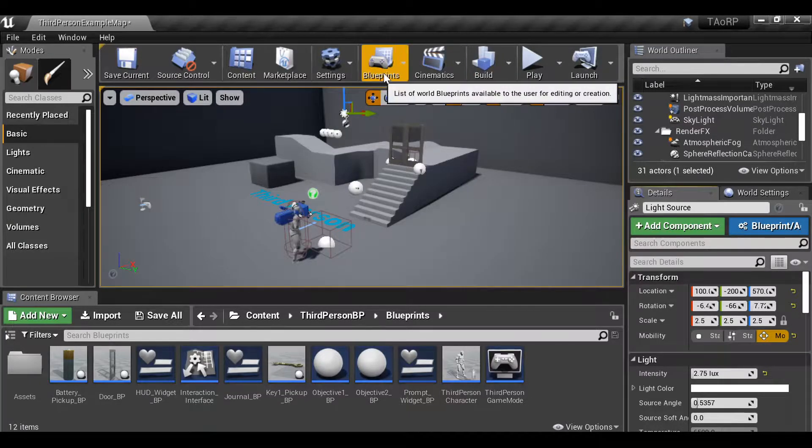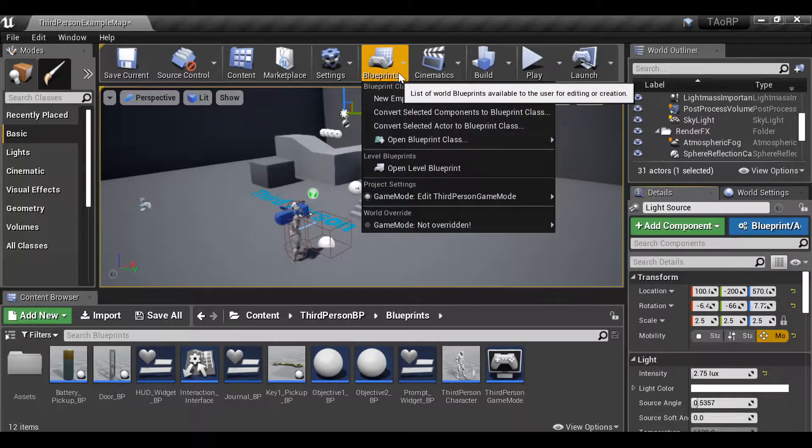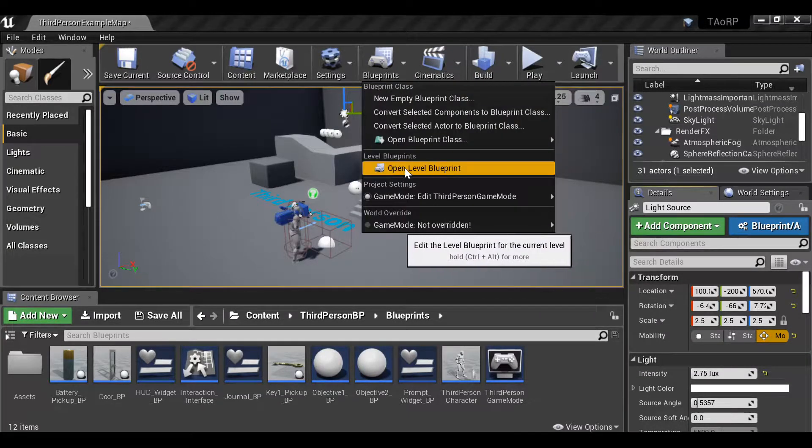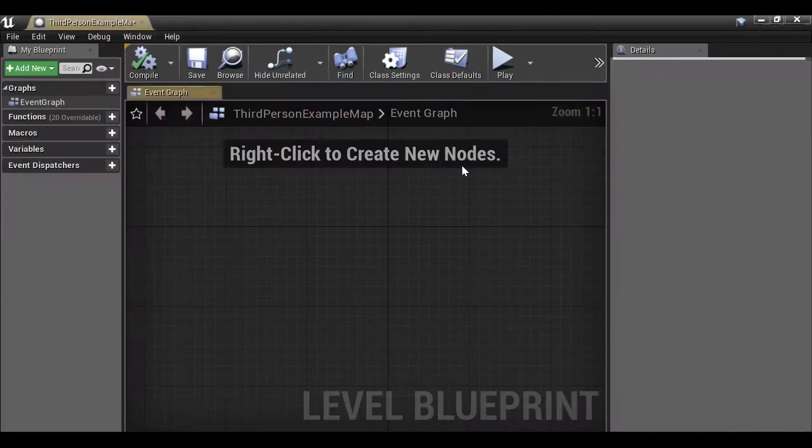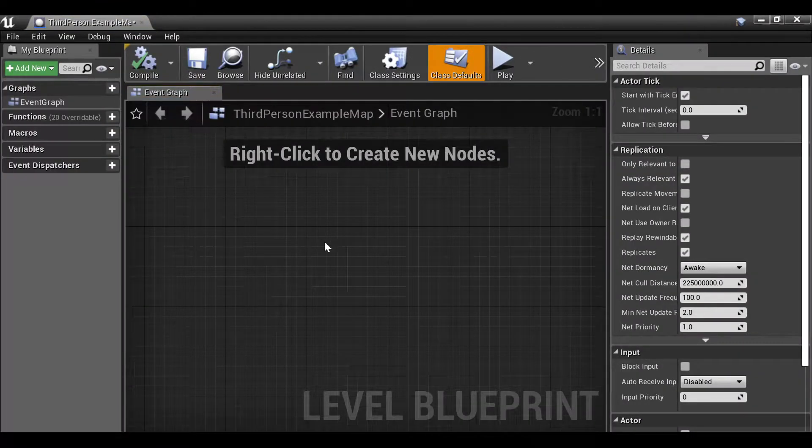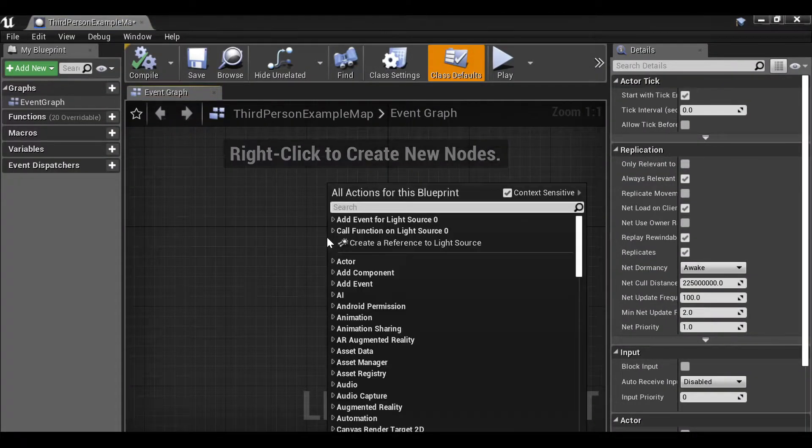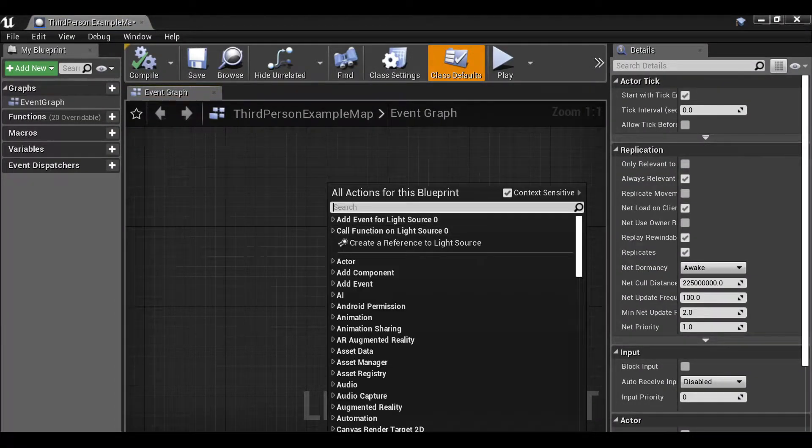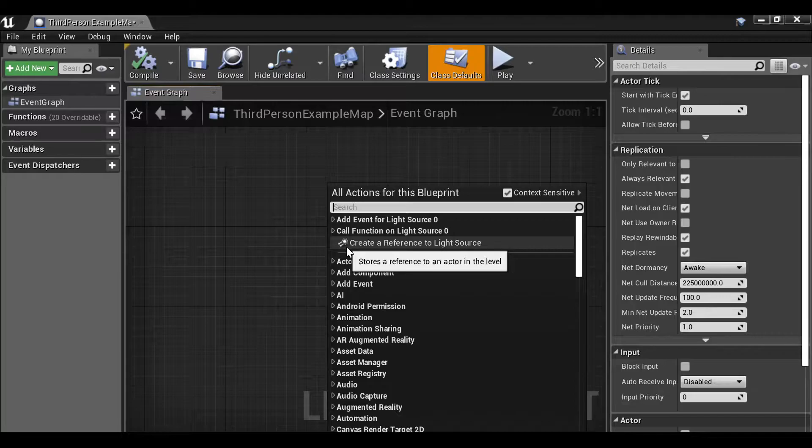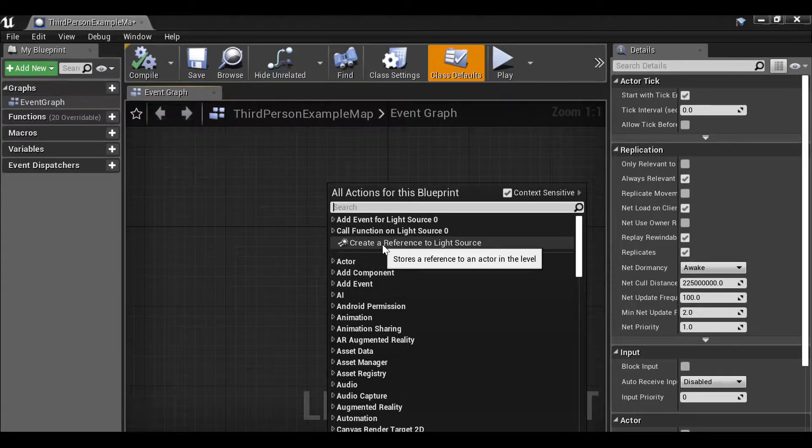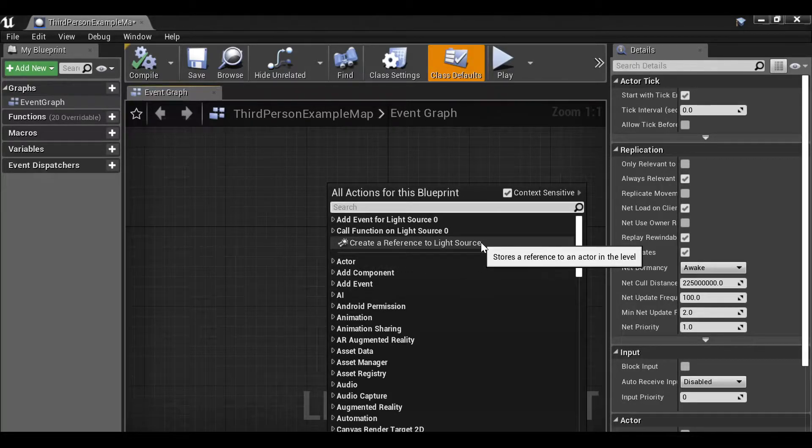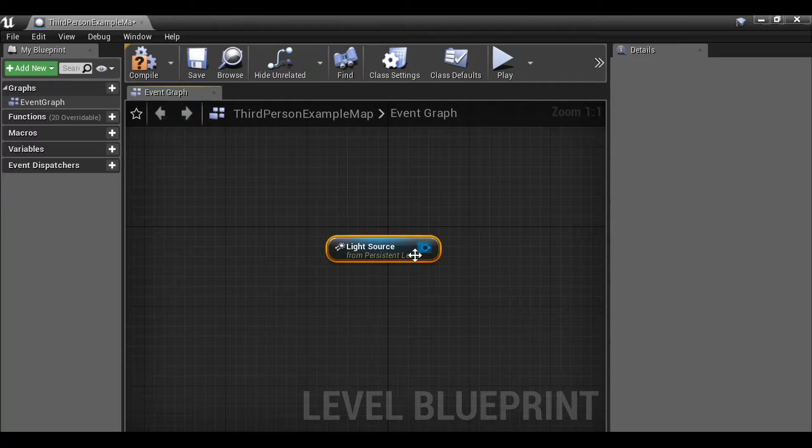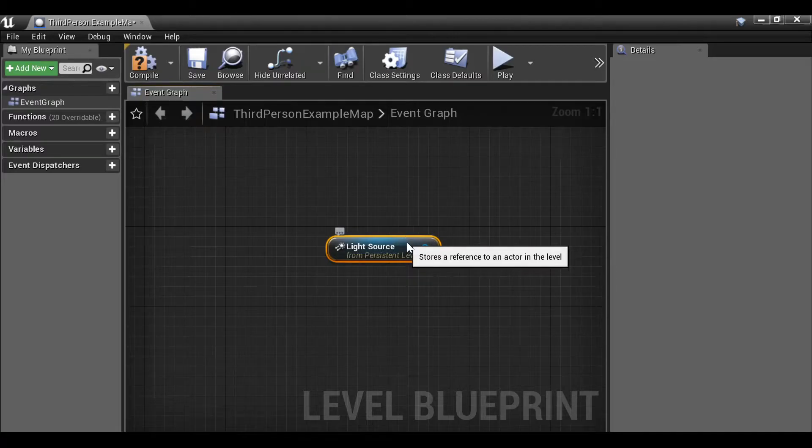Then over at the top, let's select blueprints then open level blueprint. Then if we right-click, we can see we have the option create a reference to the light source since I have it selected. So I'm going to select this.